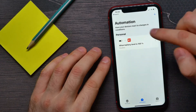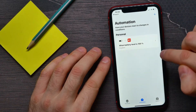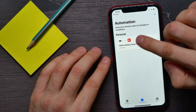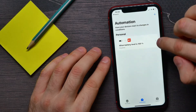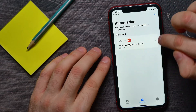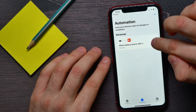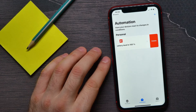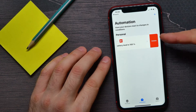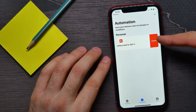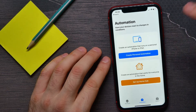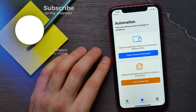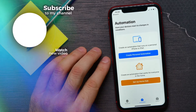To delete the automation, all you have to do is swipe left on the automation from the right side — just like that. It gives you the option to delete it, just tap on that.